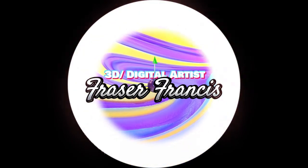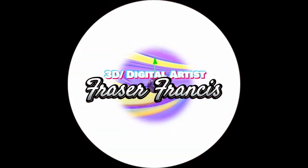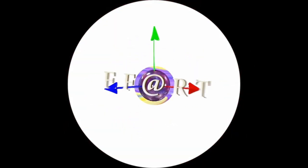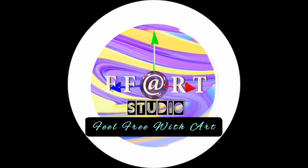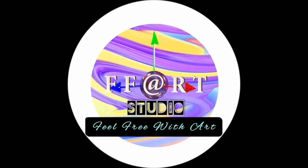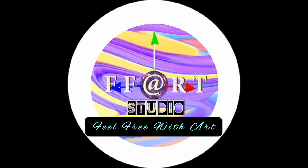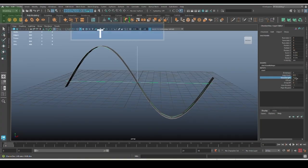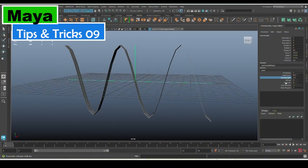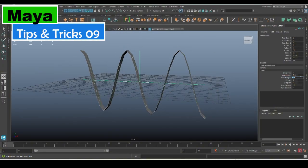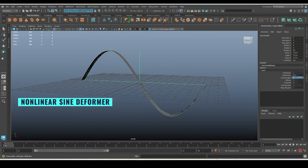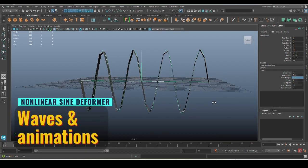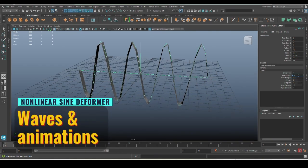Welcome back friends, this is Fraser from F2R Studio. Hey creators, today we are getting wavy with Maya's nonlinear sine deformer.